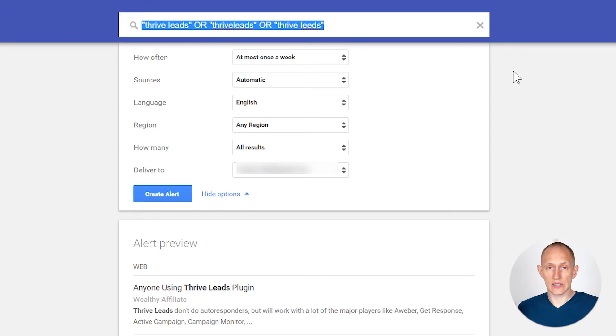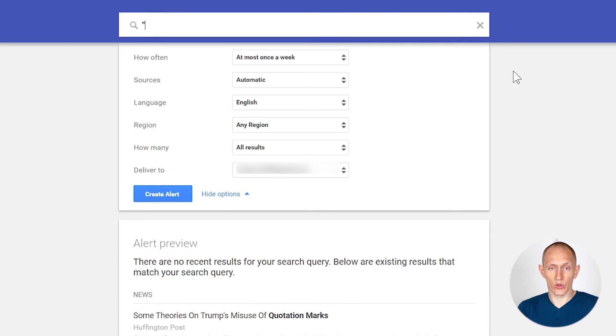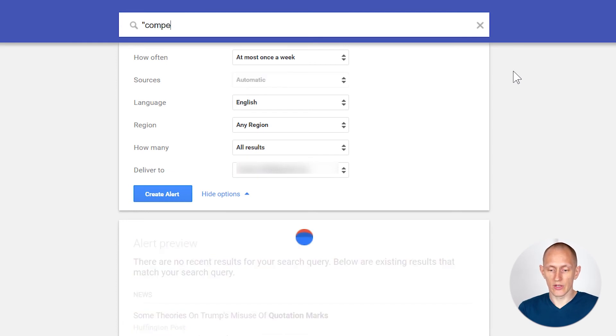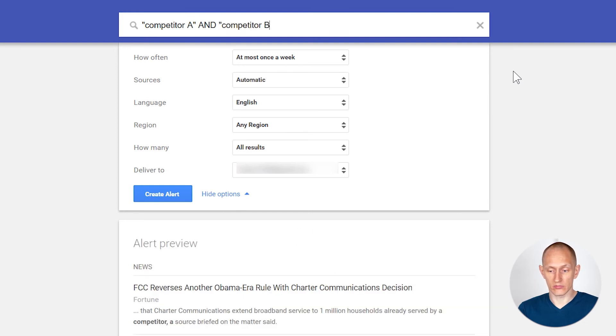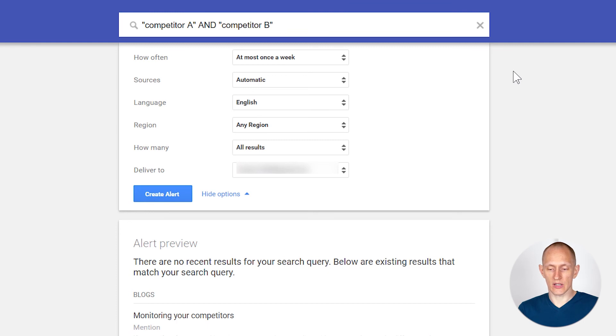Another thing you can do is use this to monitor competitors. For example, if you have your biggest competitors, you can do competitor A AND competitor B AND competitor C. By using AND, you're basically telling it to find content that mentions both of these. Then you can go check who's talking about your competitors and maybe reach out — 'hey, did you know we have a solution as well, maybe you should add a mention to your article.' You can basically jump in and join discussions that are relevant to what you do because your competitors are being mentioned.